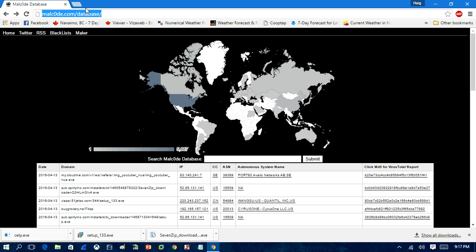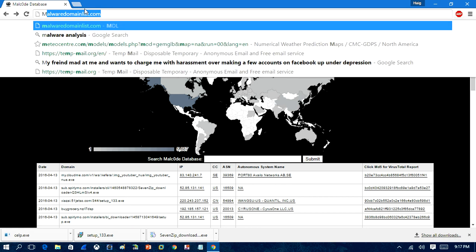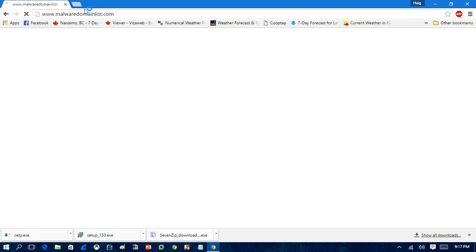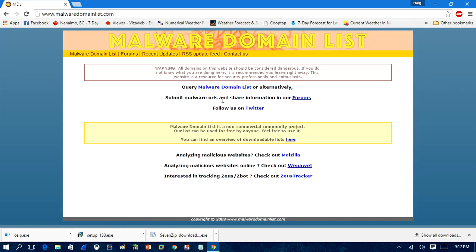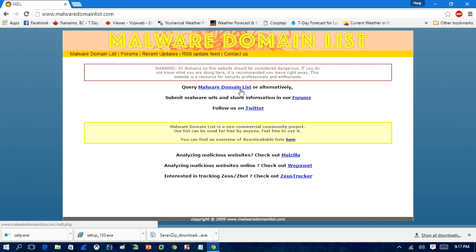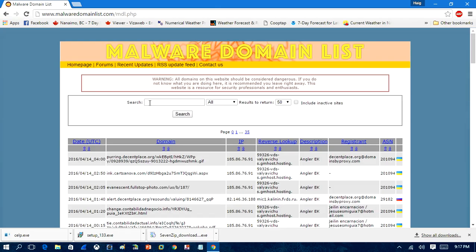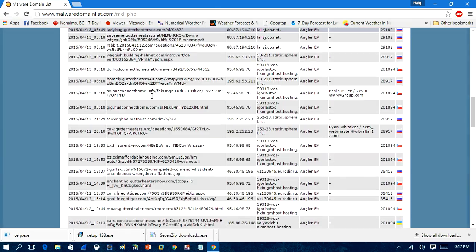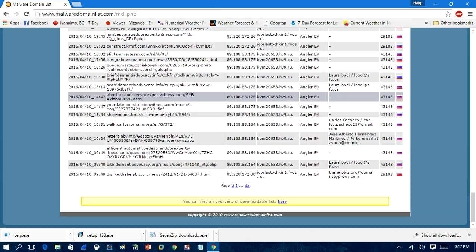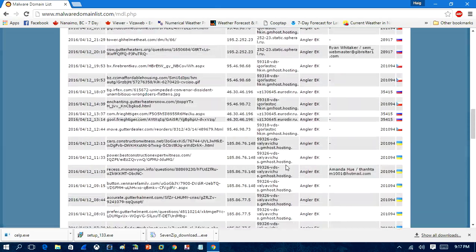And there is much more sites you can use. Now, here's another website. Probably not going to be very much help. It used to be really good, but you can check it anyways. It's called MalwareDomainsList.com. And when you open this site, it's going to say that this website's for security professionals and enthusiasts, and it has a lot of malware on it. So anything on here is malicious.